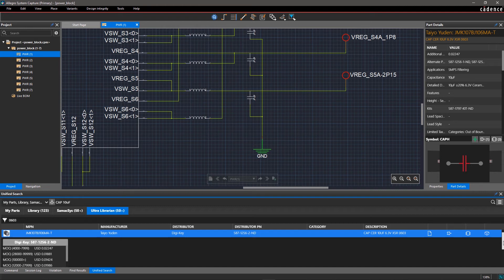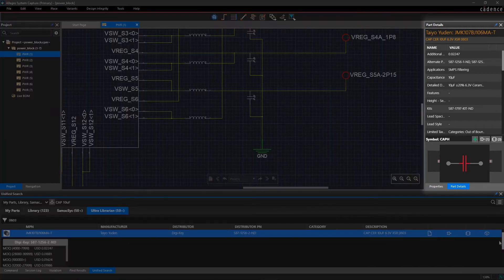Complete metadata and graphical representation of the symbol and footprint are displayed on the right side in the Part Details window.